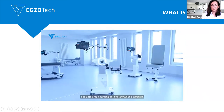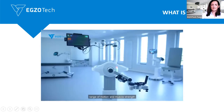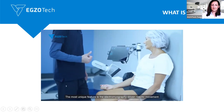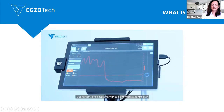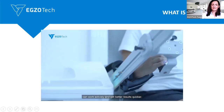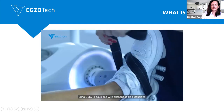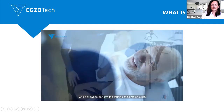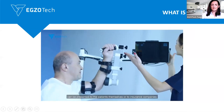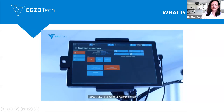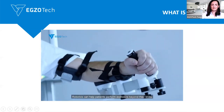Luna EMG is a robotic device dedicated for neurological and orthopedic patients. It is used as a tool to improve neuromuscular coordination, range of motion, and muscle strength. The most unique feature is the electromyography-driven robotic movement: the robot detects muscle activity and assists with motion if patients exceed the threshold line. Even patients with slight muscle contraction can work actively and get better results quicker. Luna EMG is equipped with exchangeable extensions to train all major joints, and includes games to engage patients. All data and reports are stored in the system. Luna EMG is used as a holistic device with passive, active, and active-assistive training.